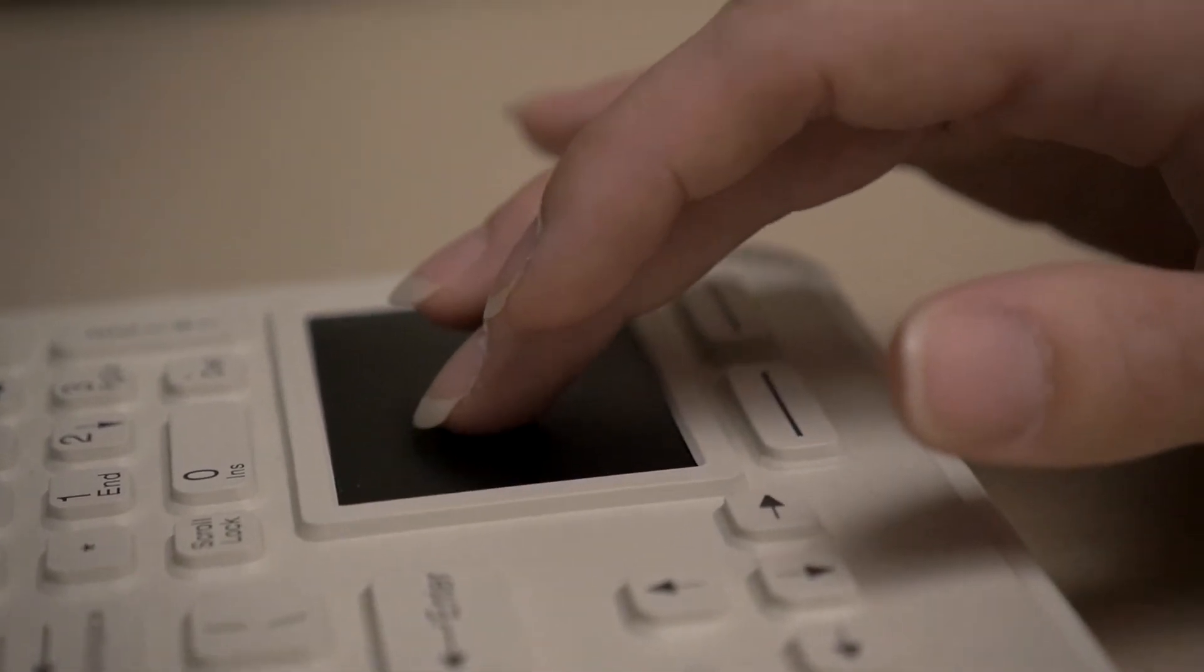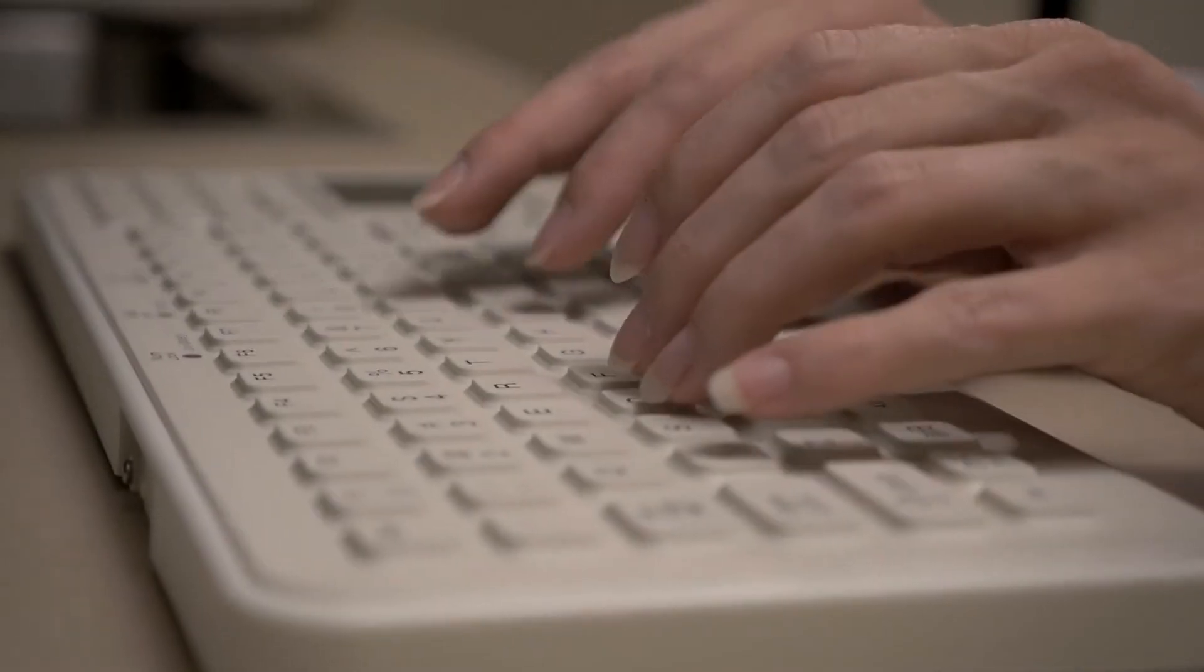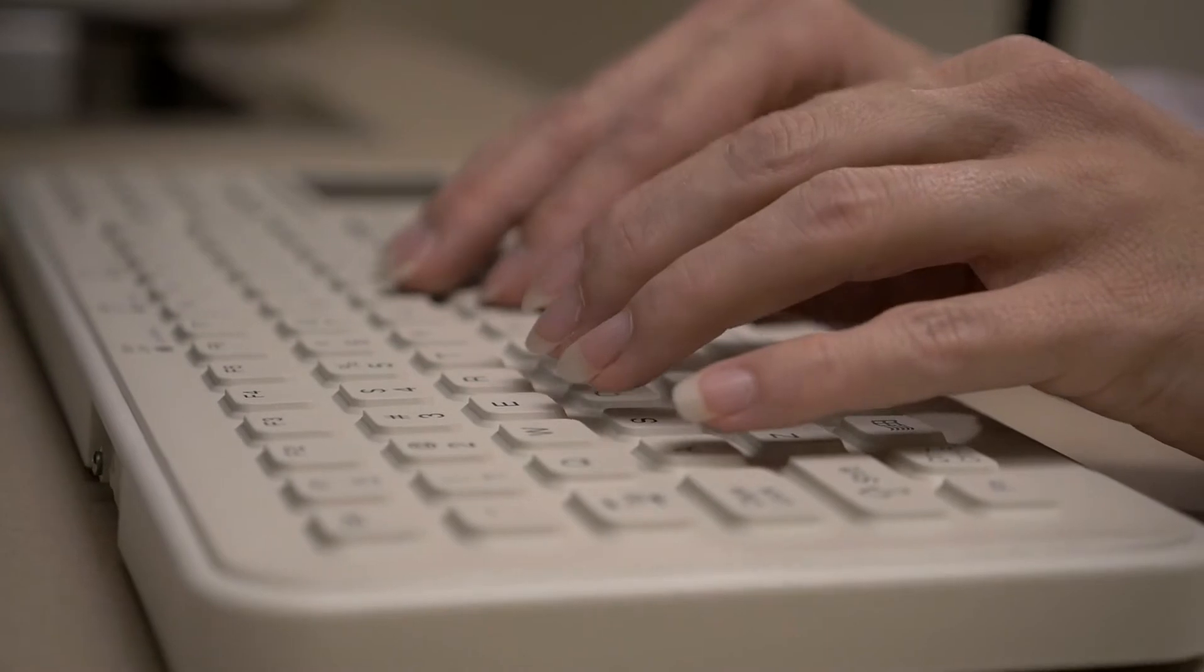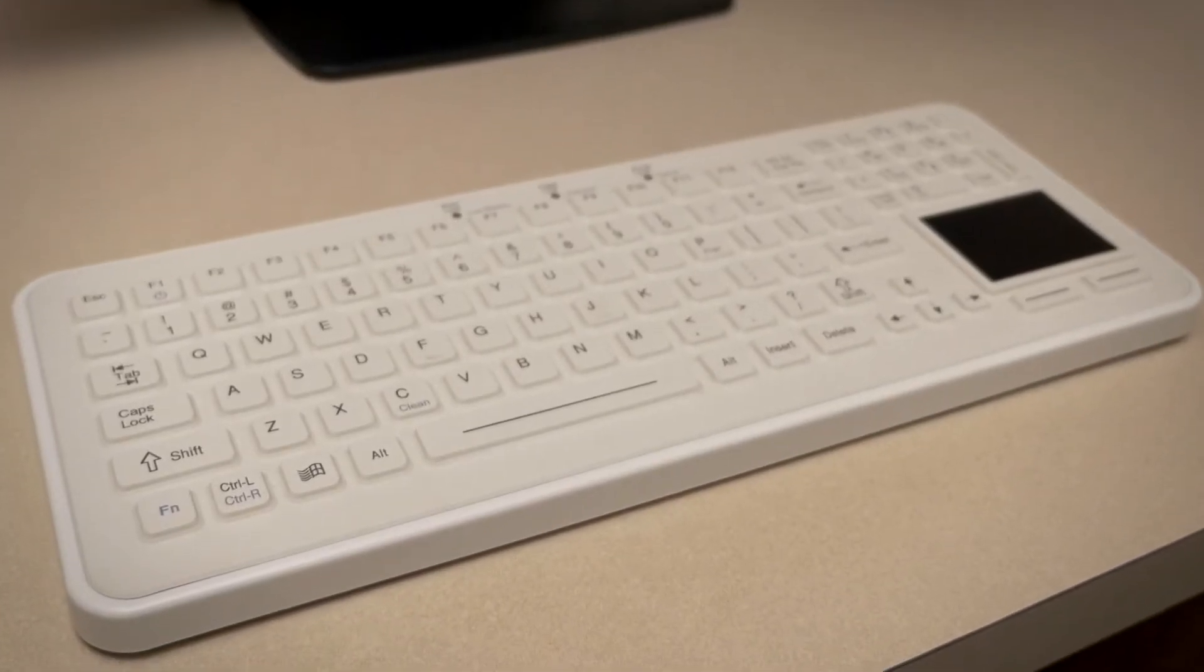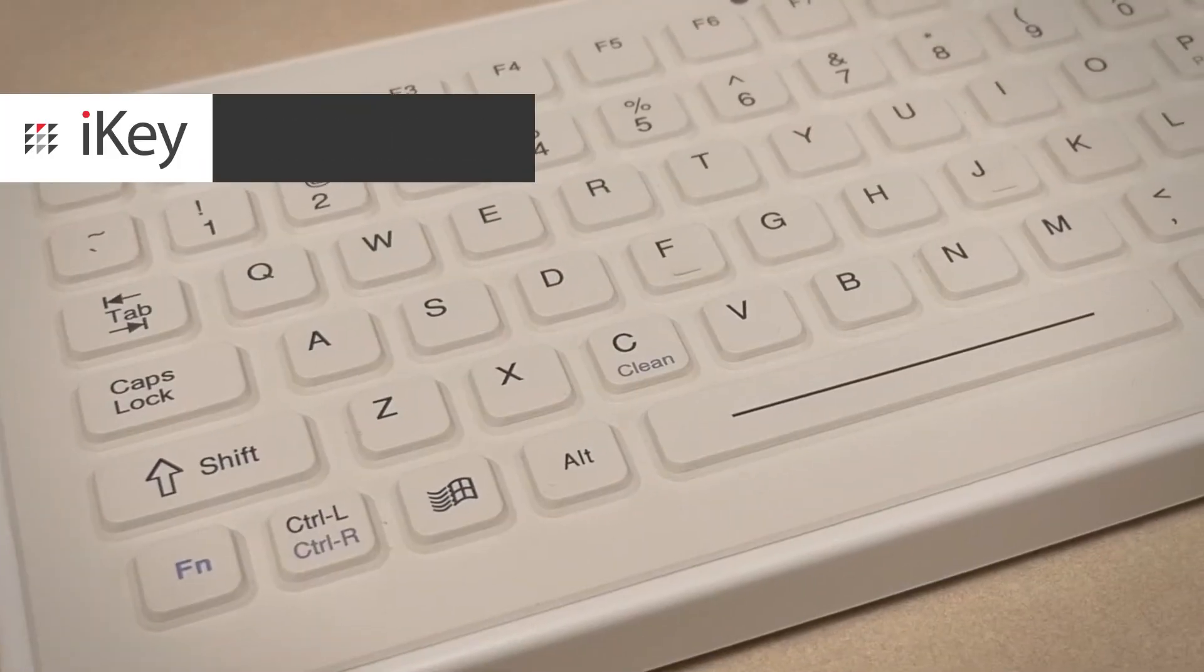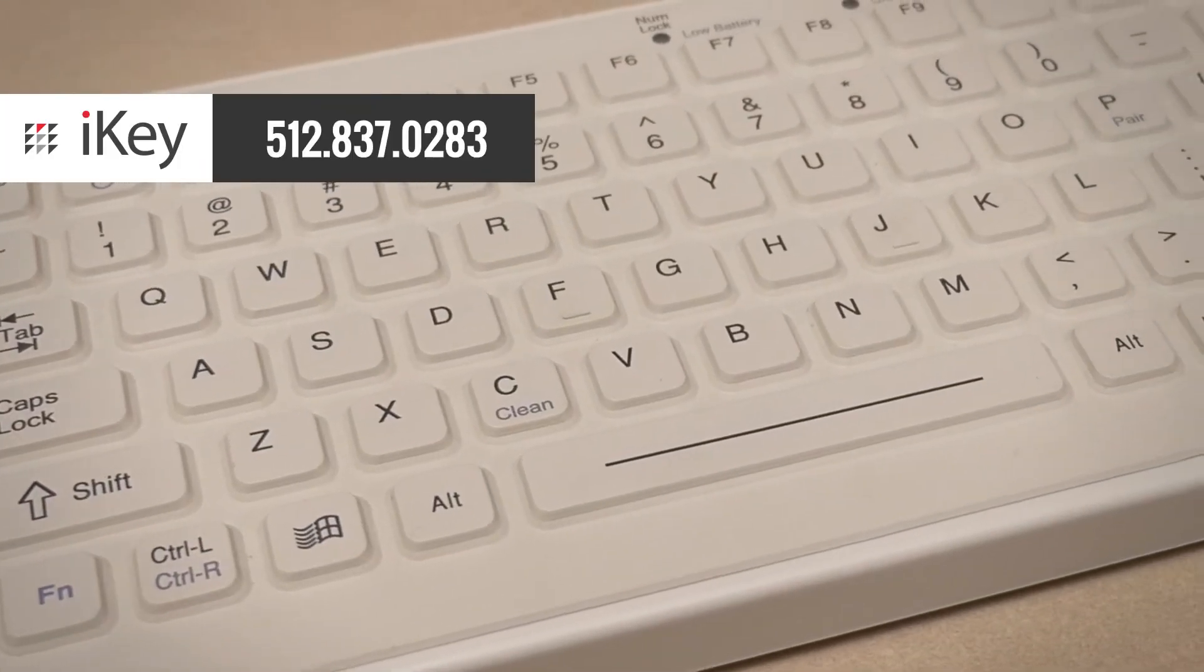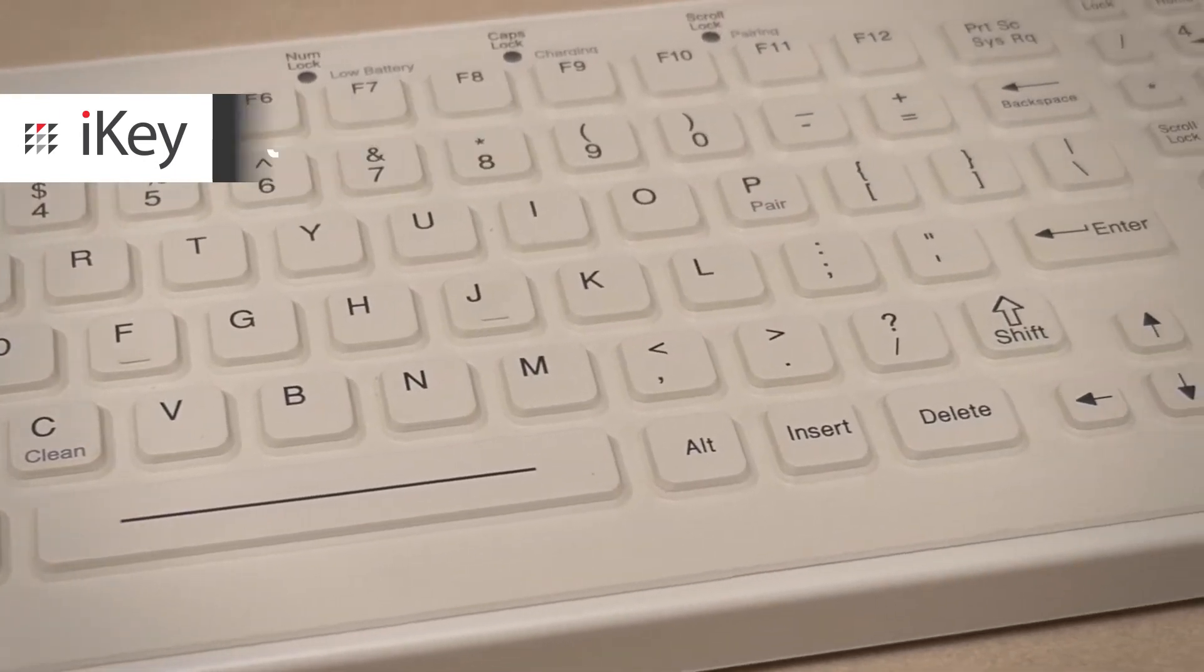That's ultimate mobility in the workplace. For more info on the SBW-97TP Rechargeable Keyboard or other iKey gear, contact our team at 512-837-0283.